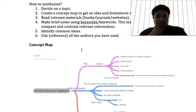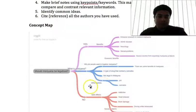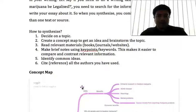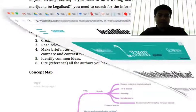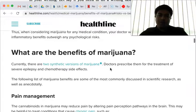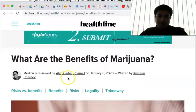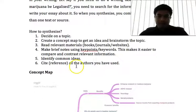So, this is my topic: Should marijuana be legalized? Once I already have my concept map — yes, it should be legalized for some reasons, and no, it shouldn't be legalized for some reasons — I know there are positive and negative sides. So next, I read the relevant materials to support my points and opinions. For example, this is one of the articles I found on the internet and it talks about some of the benefits of marijuana. This article is written by Alan Carter, published in 2020. I read the relevant materials and I make notes.